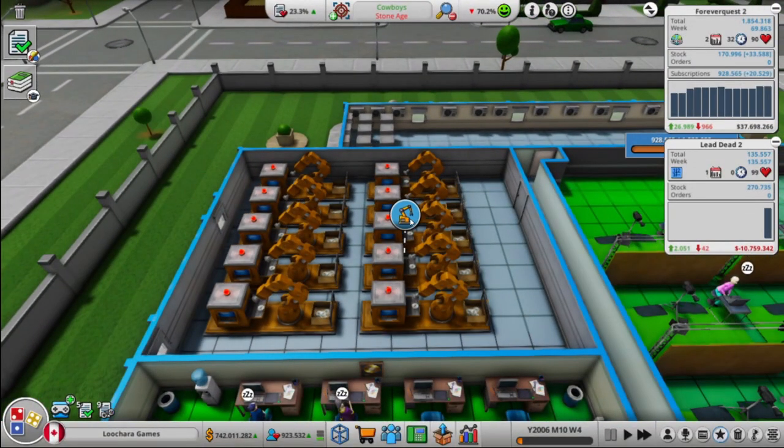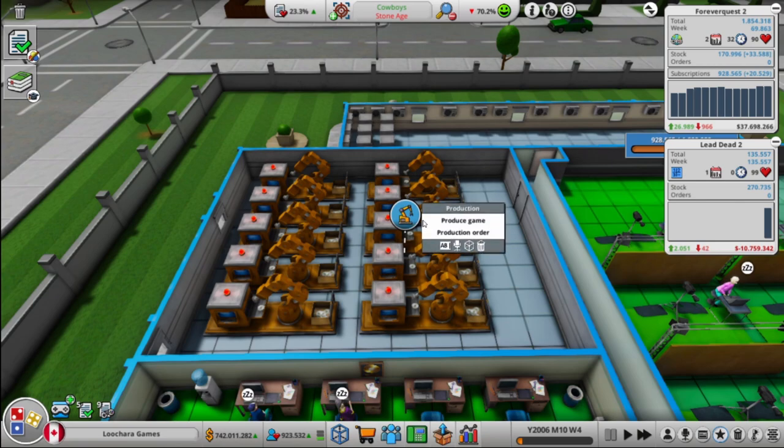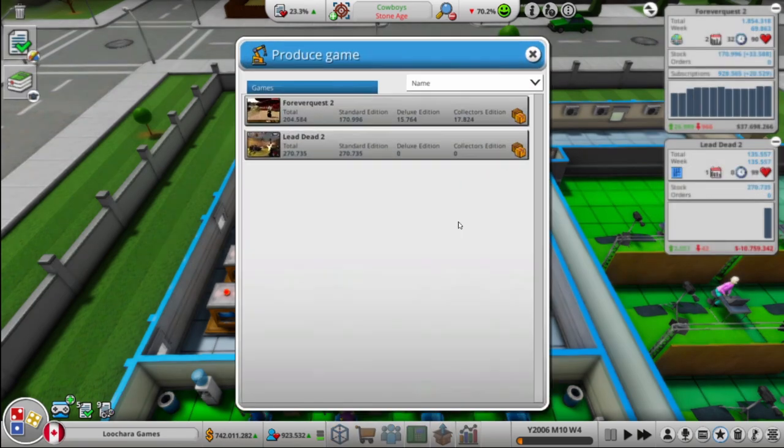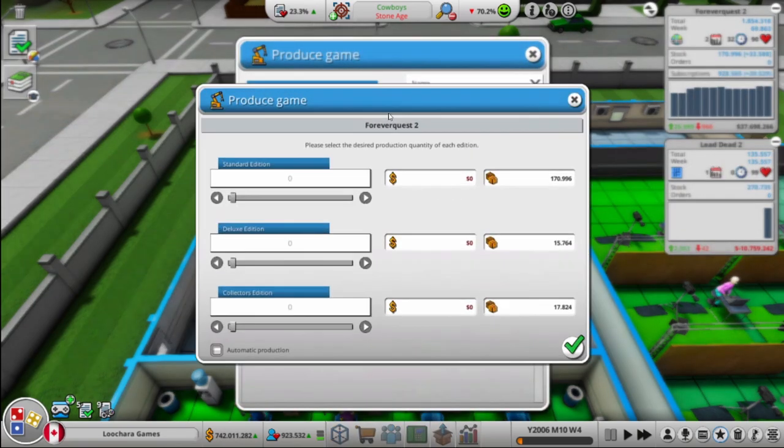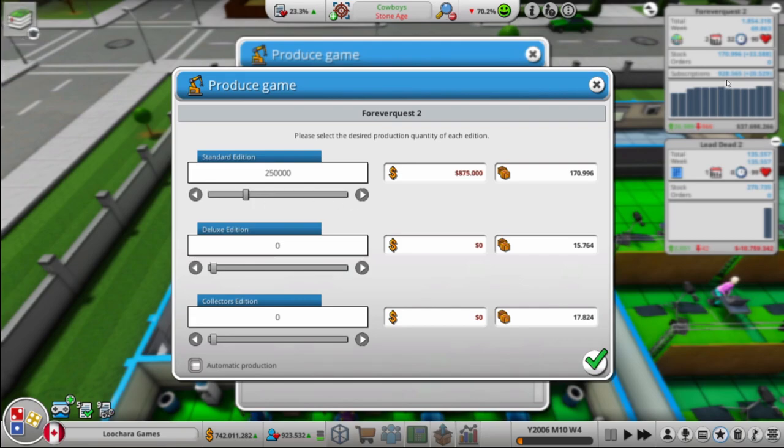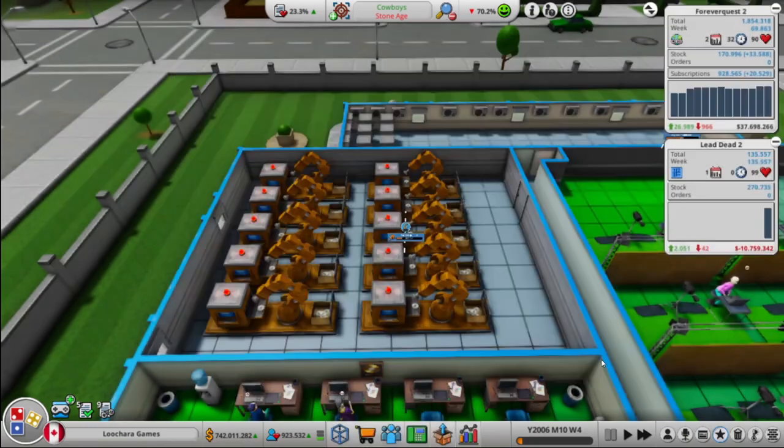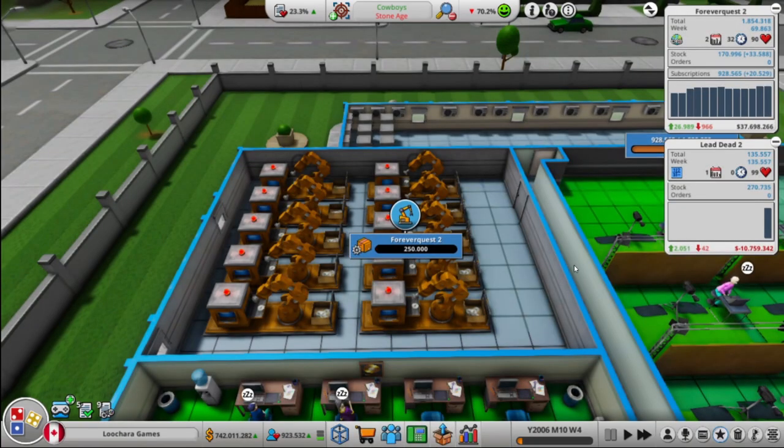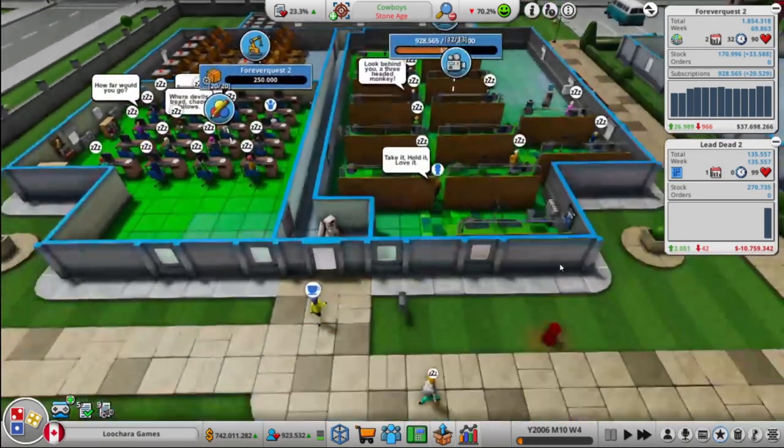So there's sold 70,000. I have 170,000 in stock. So I'm thinking like 200,000 to 250,000. I have a bunch of collector's editions already, so I don't think I need to make any of those.